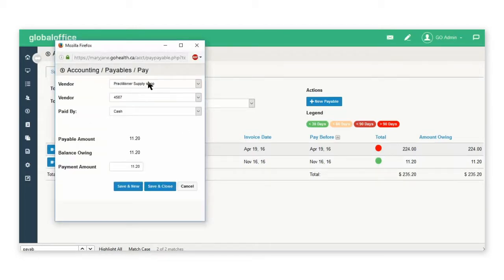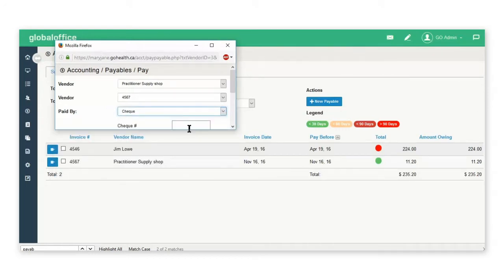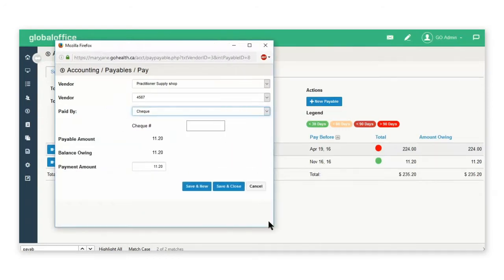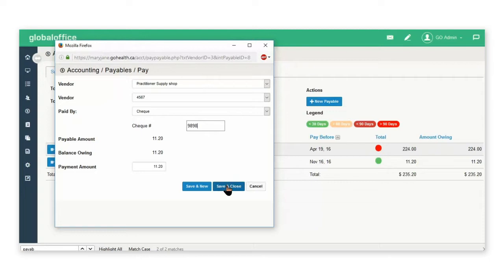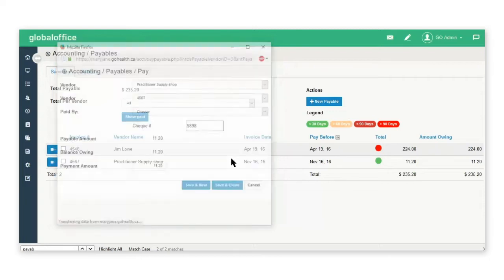Here's my vendor's name. This is the invoice number. I'm going to pay it by check or any other method of payment here that you like, and I can enter in a check number and the amount and then save and close.